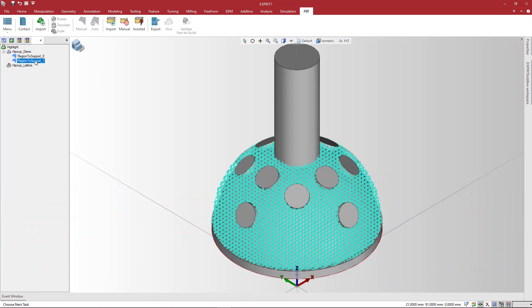First, select a region to support. You can create regions manually or set parameters to automatically detect them.